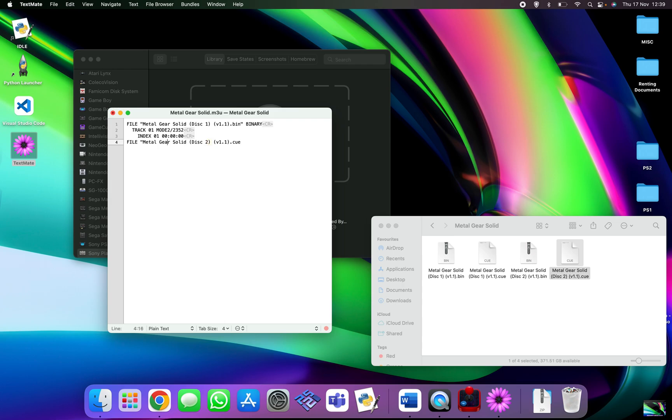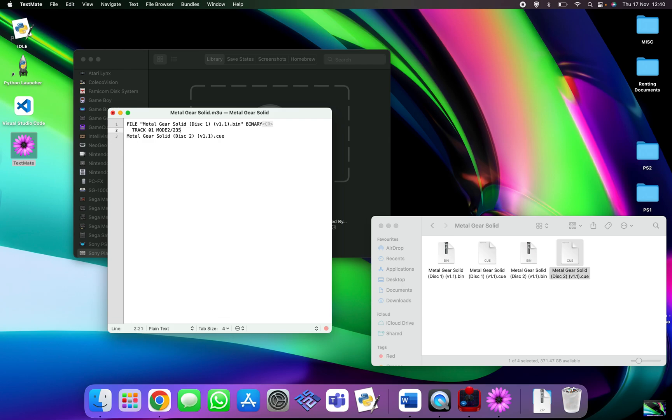So that is basically it for disk two and you just need to mimic it for disk one. So let's just delete everything. Again, change dot bin to dot cue, and that is it.